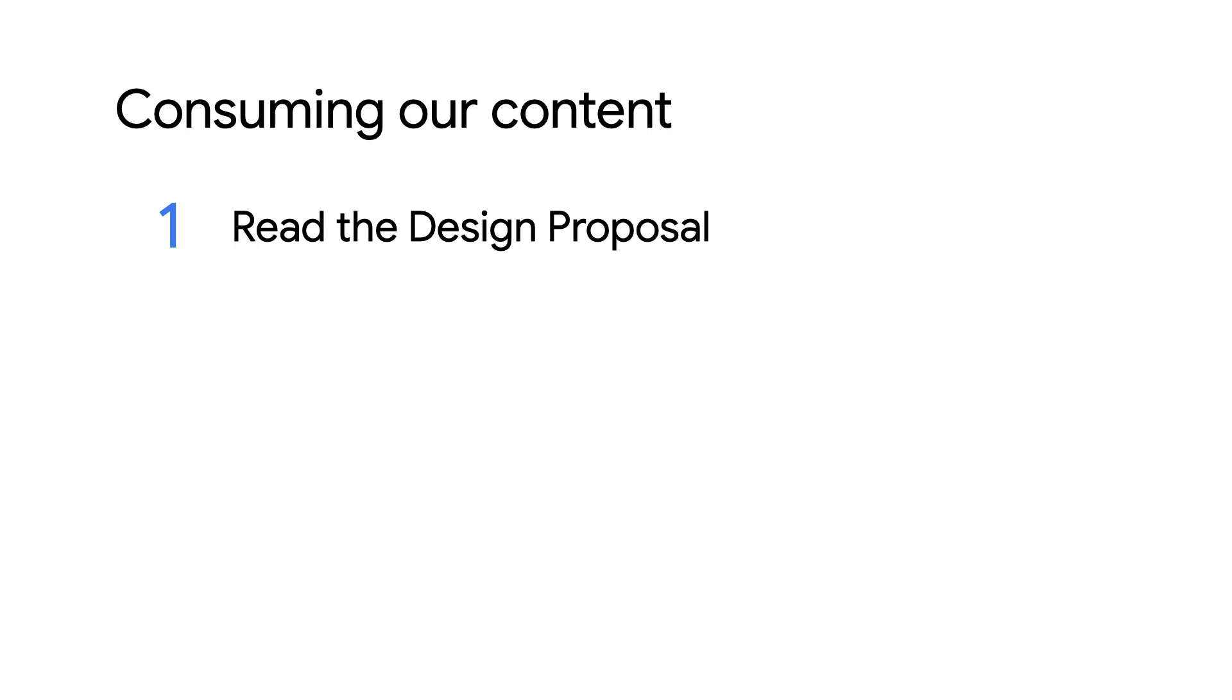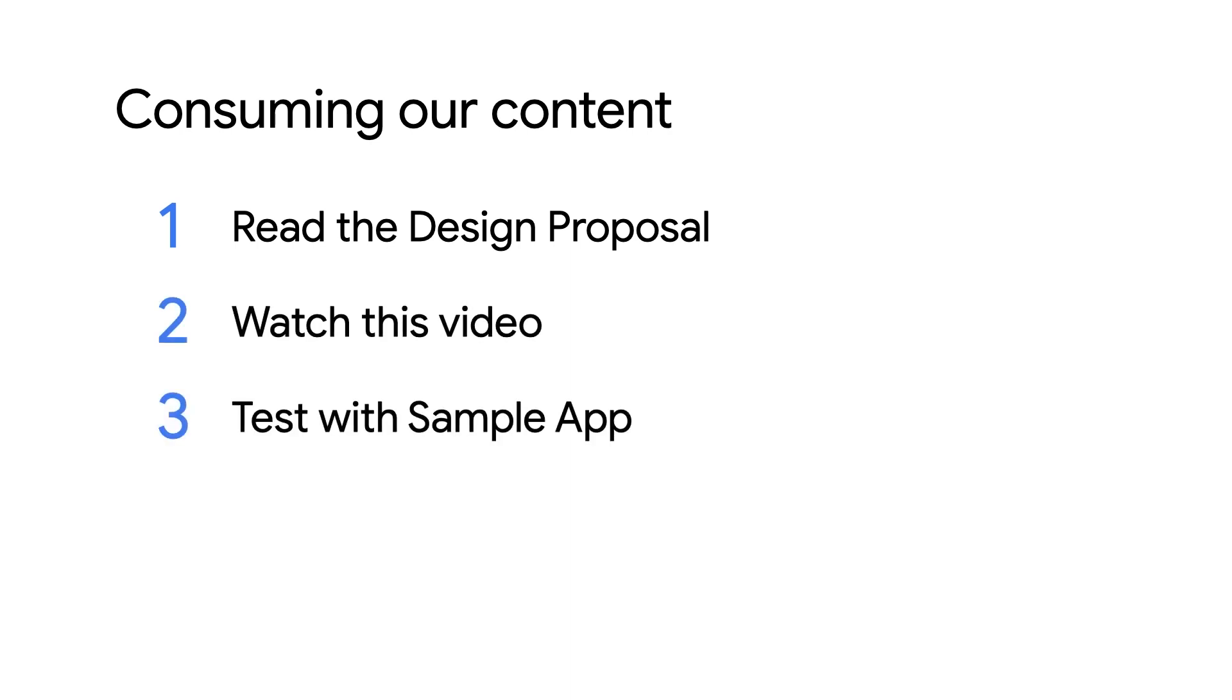The next step is to watch this video, which, when paired with the provided sample app, should give you a better idea of how to integrate with the Fledge APIs end-to-end.